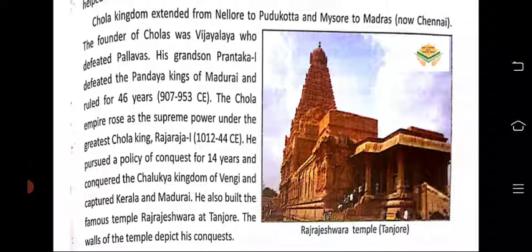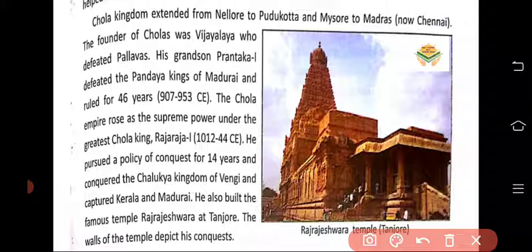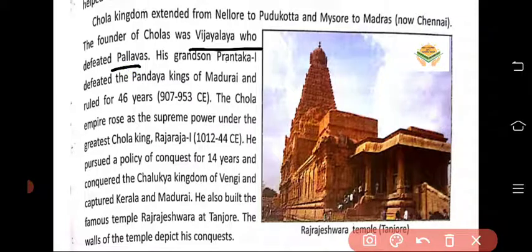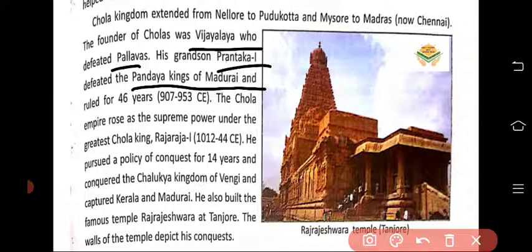The Chola kingdom extended from Nalore to Pudukota and Mysore to Madras. Nalore is in Andhra Pradesh, Pudukota is in Tamil Nadu, and Mysore to Madras — again in Tamil Nadu. The founder of the Chola empire was Vijayalaya, who defeated the Pallavas. His grandson Prantaka defeated the Pandya kings of Madurai and ruled for 46 years.